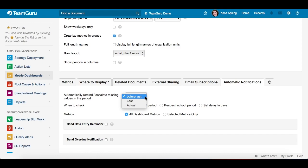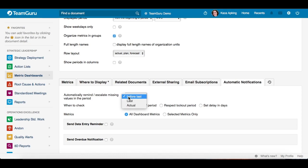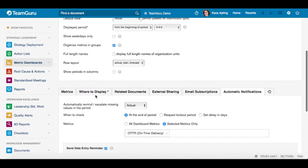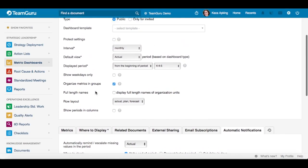If you collect metric data monthly, then 'this month' refers to the current month, 'last month' is the previous month, and 'before last' is the month before that. This period is based on the default interval of the dashboard, not of the metric, but of the dashboard.